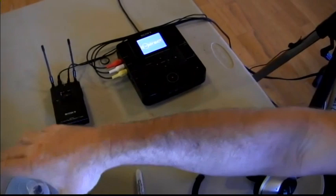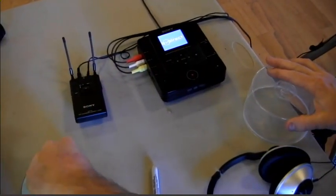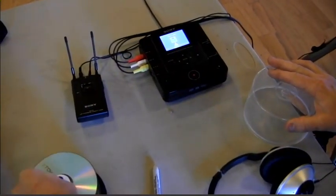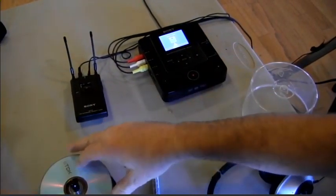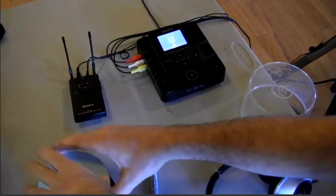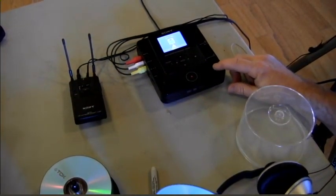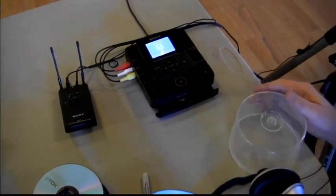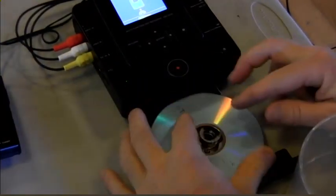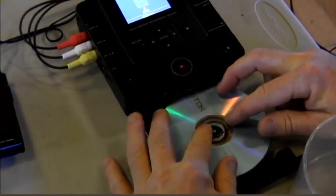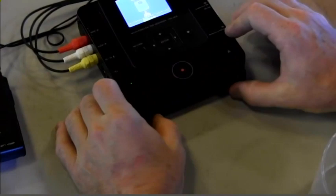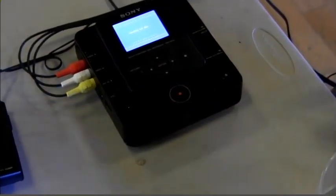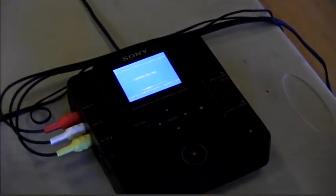We take an unformatted disk from our pile, we open up using this key here, slide the drawer out, goes on the spindle, clicks down, in it goes, of course with the label side up.